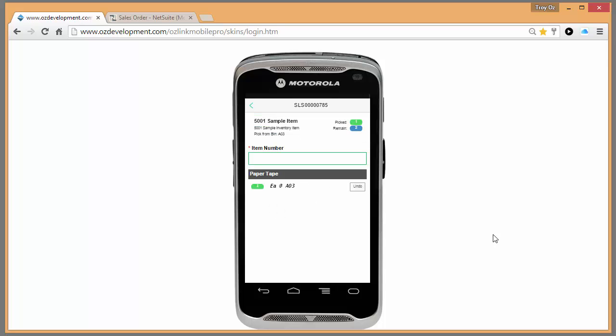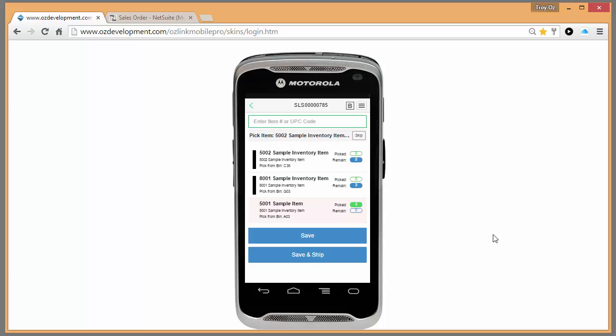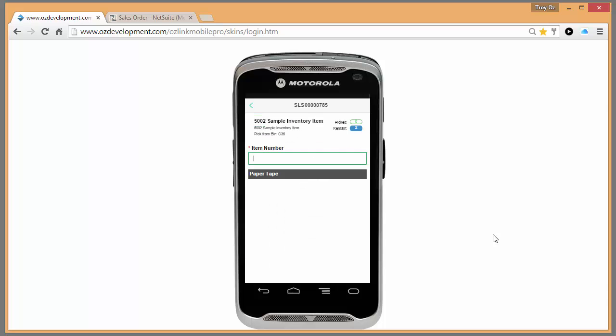In this case, my sales order requires multiple quantities of this item, so I'll scan it three times. And then my next item.